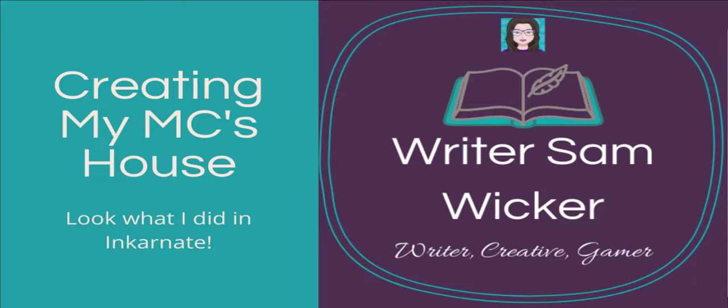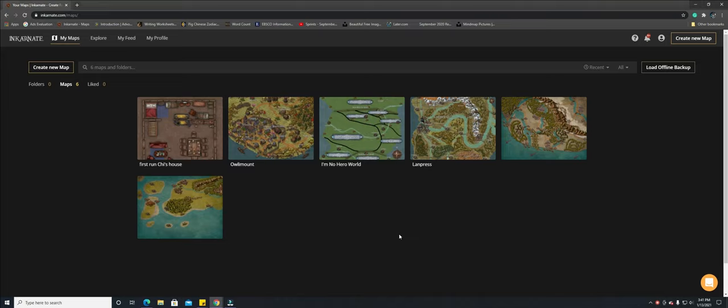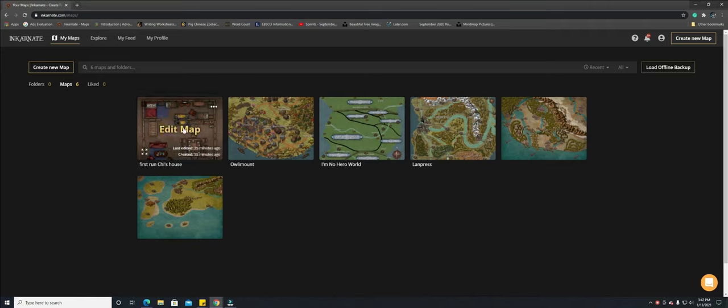Hey everybody, it's your Sam and I am here in Incarnate to show you how I'm going to make Nidashia's home. I have the first floor done and what I want to show you is how we do the second floor as well.